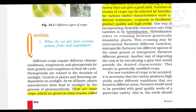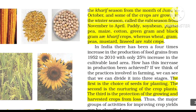There are some crops which are grown in the rainy season — these are called Kharif crops, grown from the month of June to October. Crops grown in the winter season are called Rabi crops, grown from November to April.